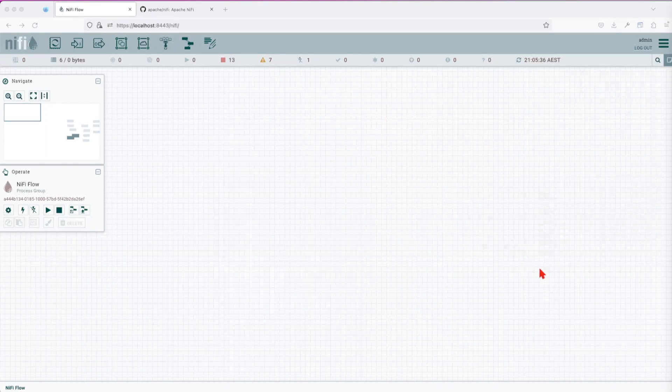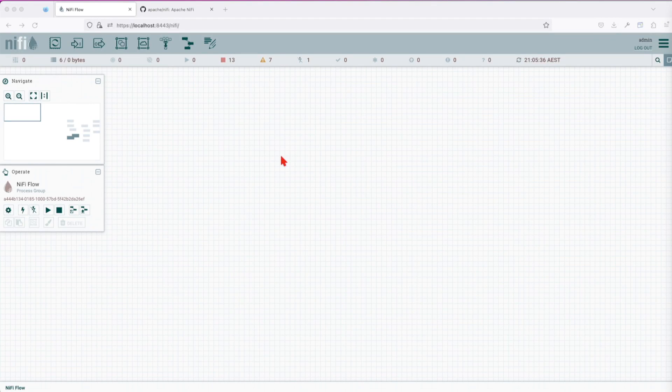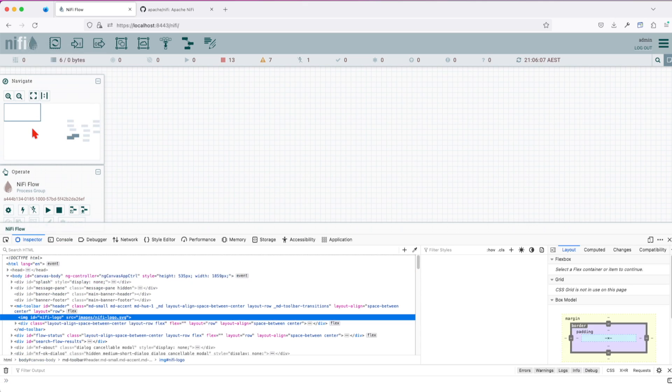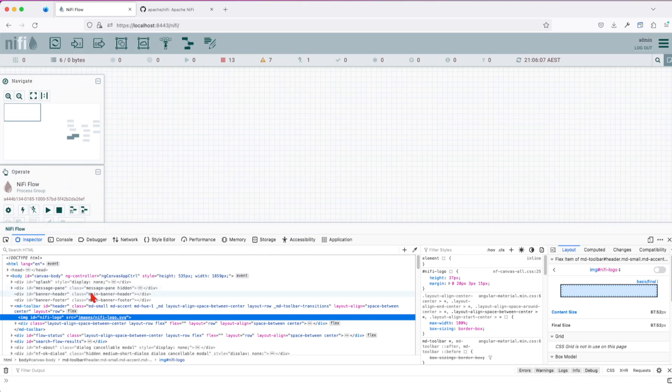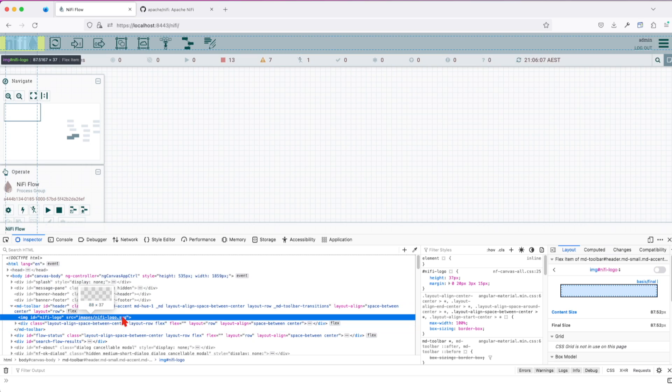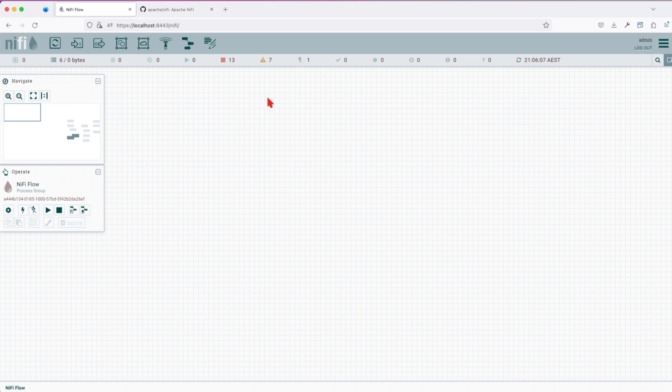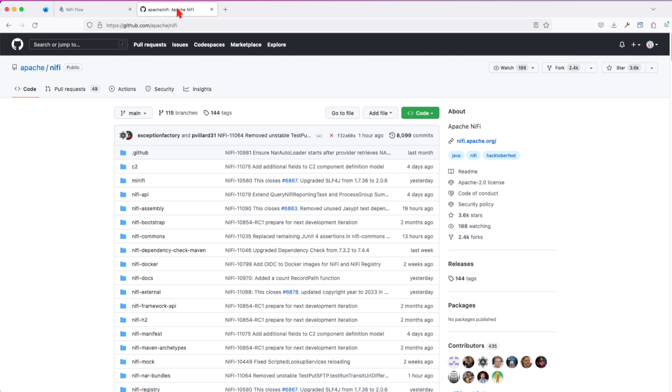Hi, in this tutorial we're going to see how we can change the NiFi logo, basically adding a custom logo to fit our use case. First, you want to go and inspect the item on your browser and identify the logo image name. Once you save that particular information, I'm going to go down to your GitHub repository.